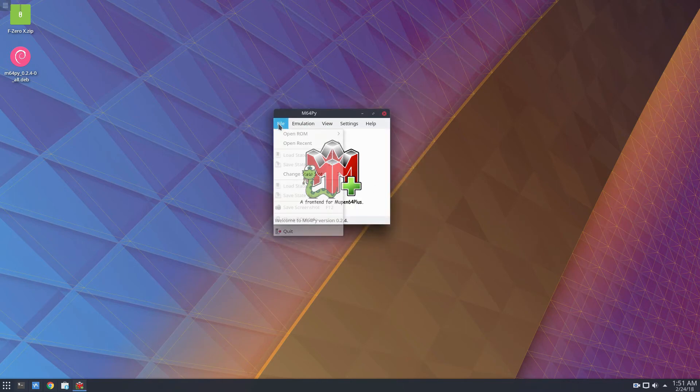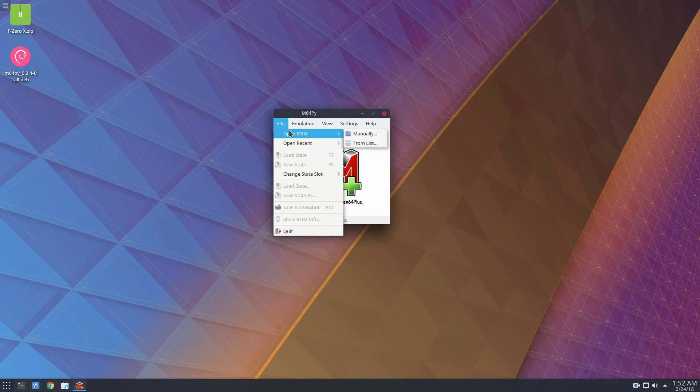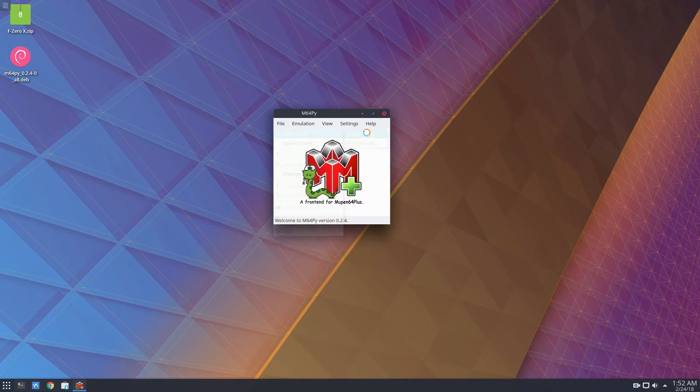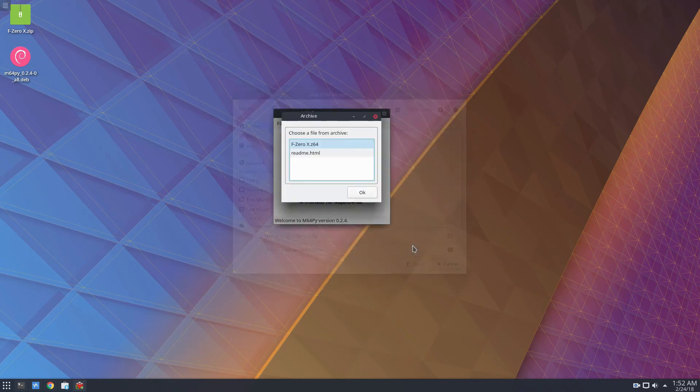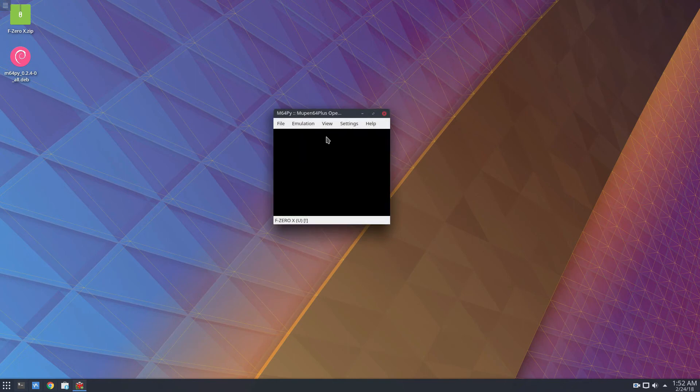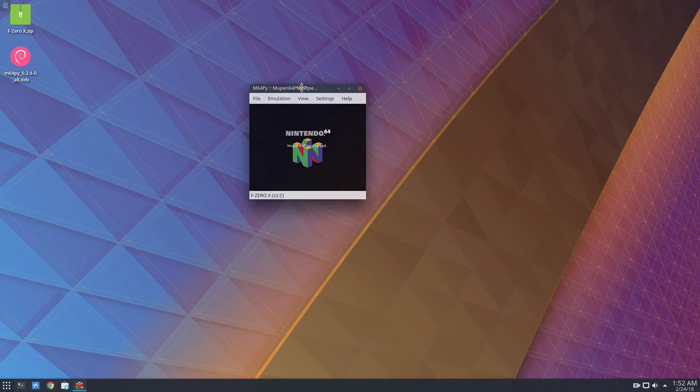So to open up a game, click open ROM, then click manually, go to where your ROM is, and then start it up.